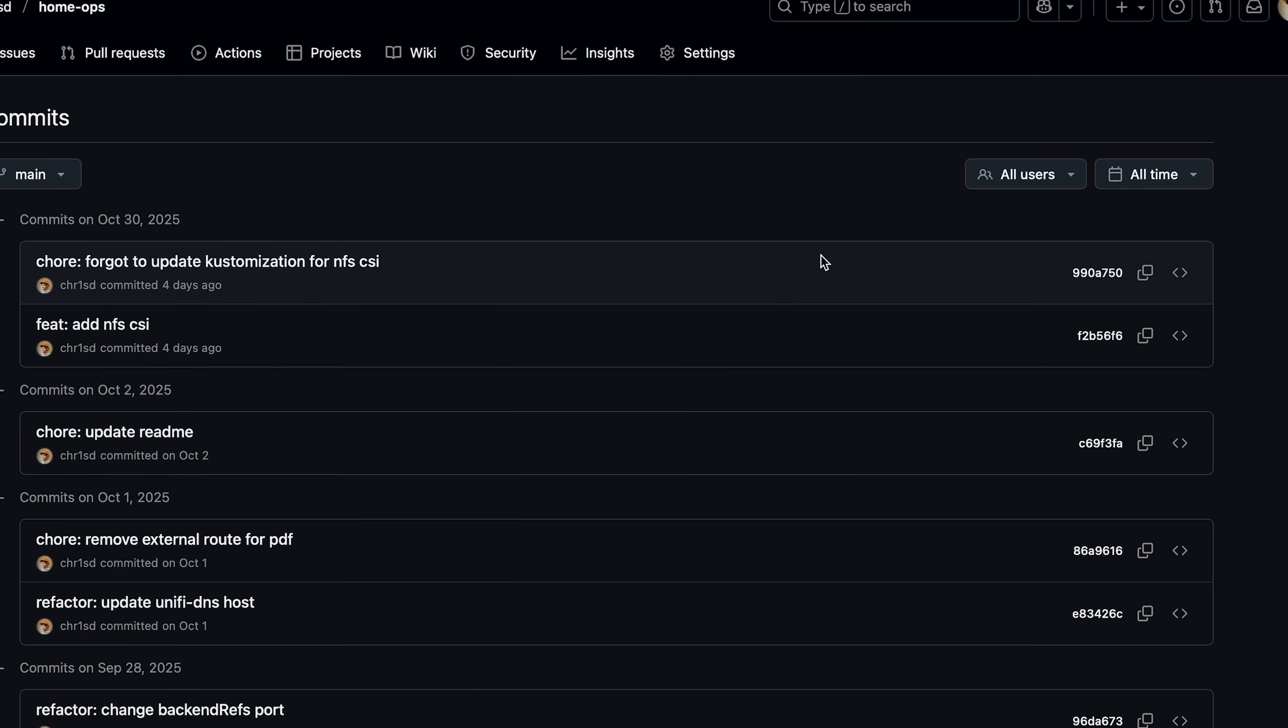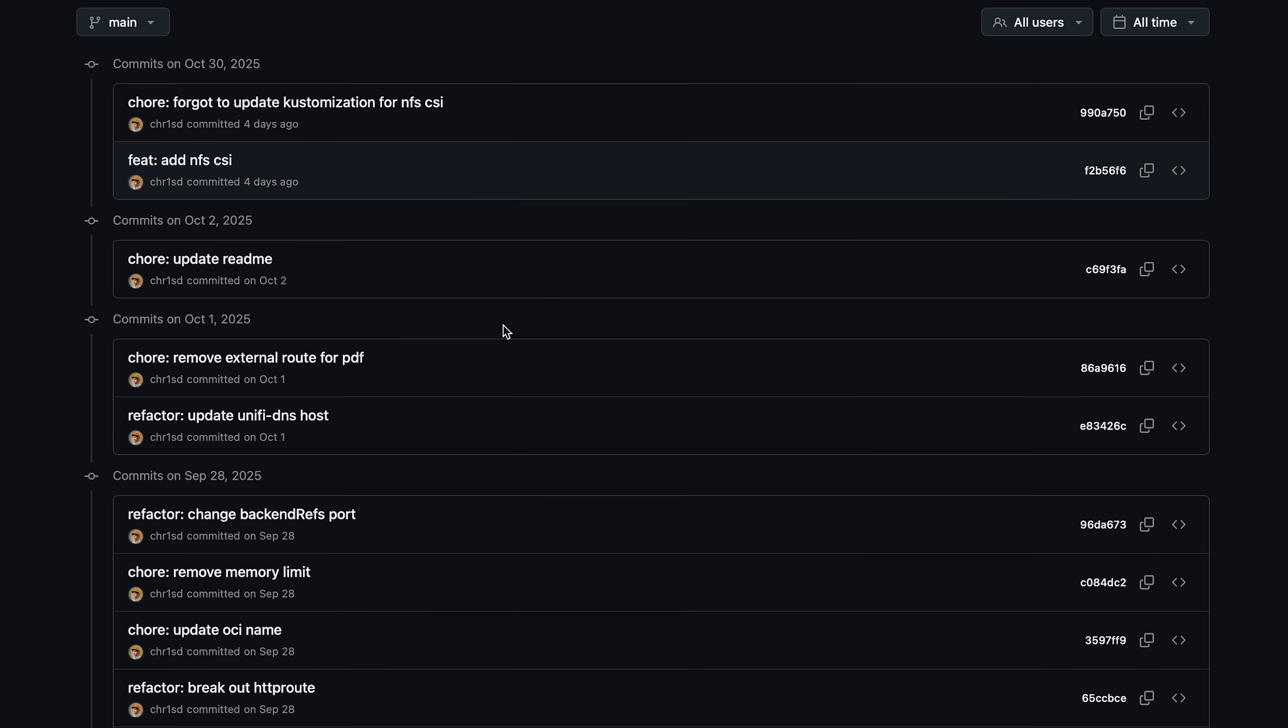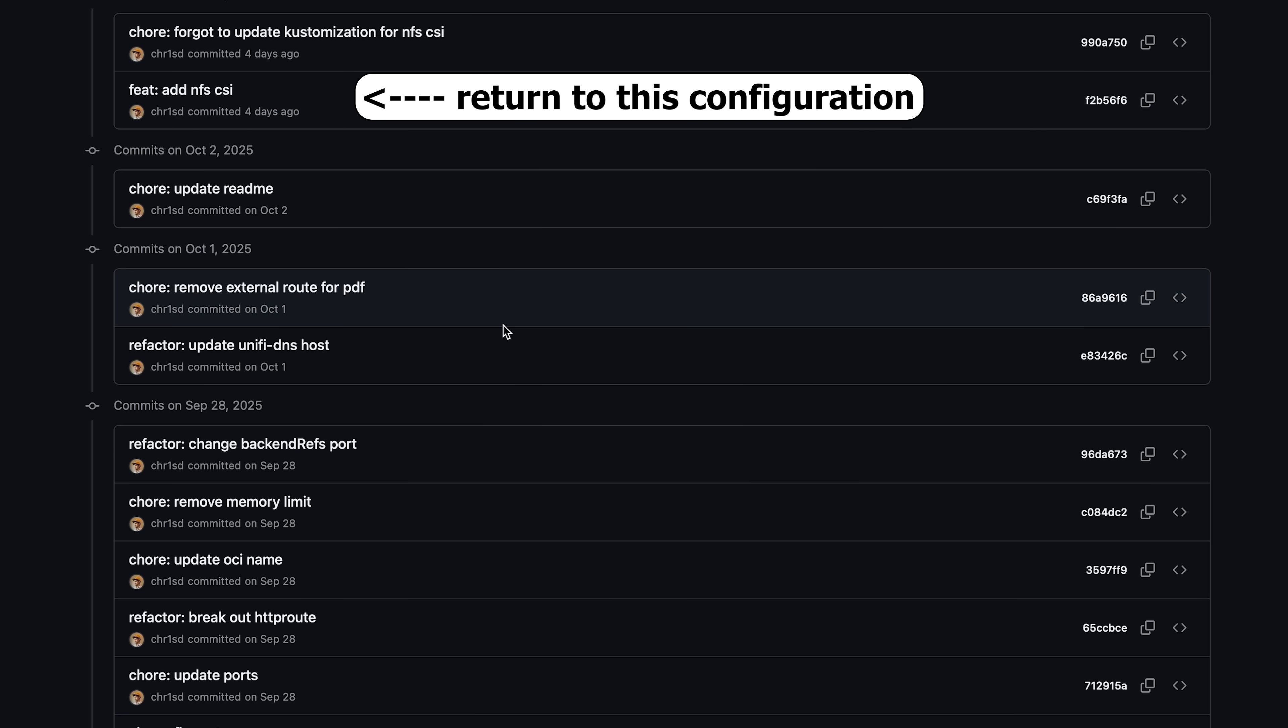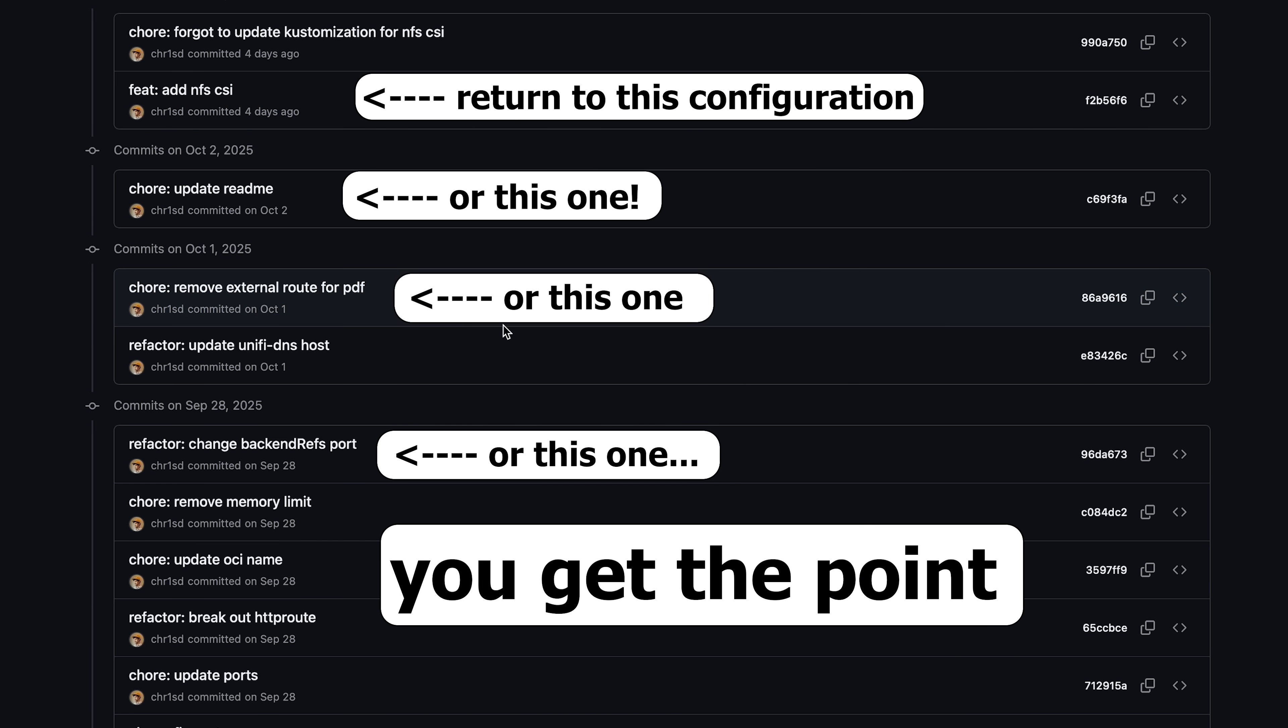Your home lab just became automated and version controlled. You can easily add, update, rollback applications by changing the configuration files in Git. If you did an update and something breaks, simply type in Git revert and Flux reconcile and boom, you're back to a working home lab.